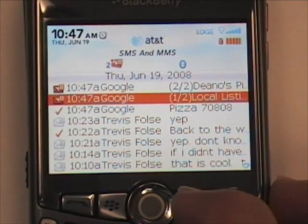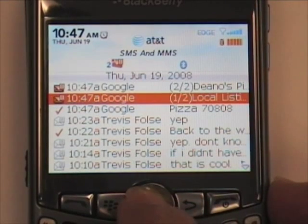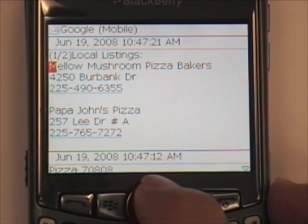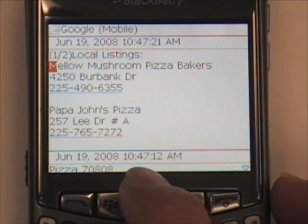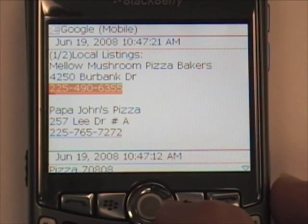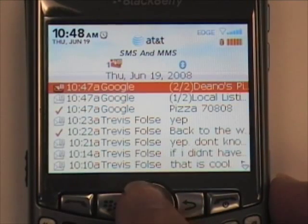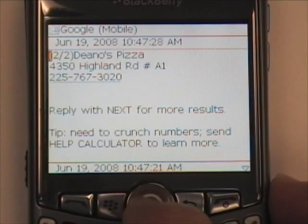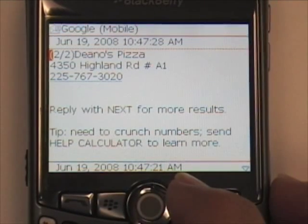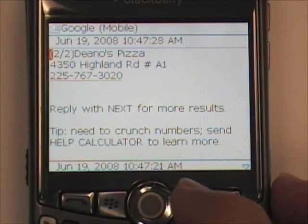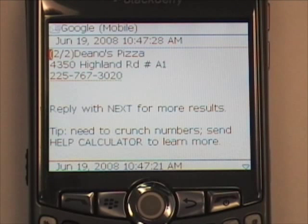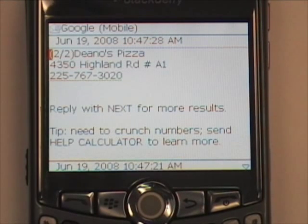We're going to open the one of two first. Here it gives us the business name, the address, and the phone number. The second message has a third business listing. At the bottom it says reply with next for more results — if you reply back and just type the word next, you'll get more results.